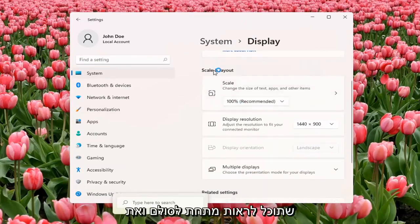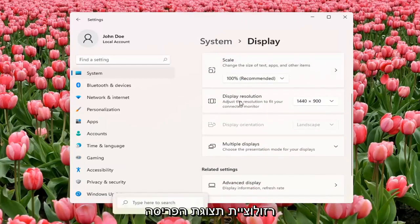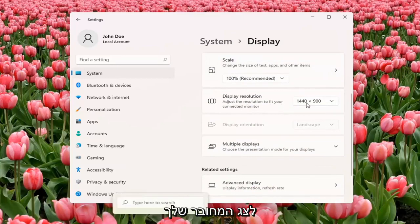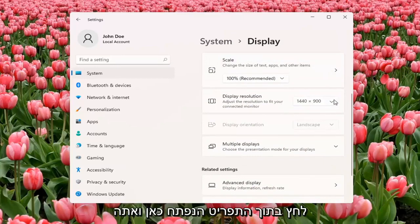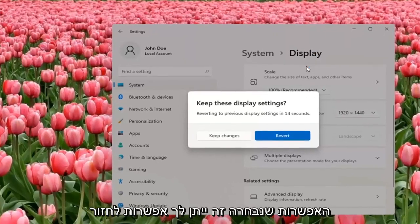You can see underneath Scale and Layout, Display Resolution — adjust the resolution to fit your connected monitor. Click inside the drop-down here and you can change it from there. If you don't like the selected option, it will give you the option to revert.